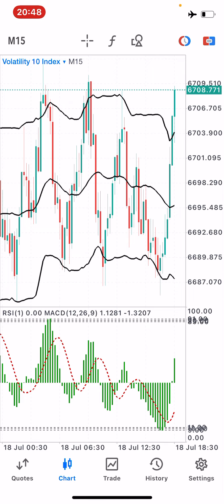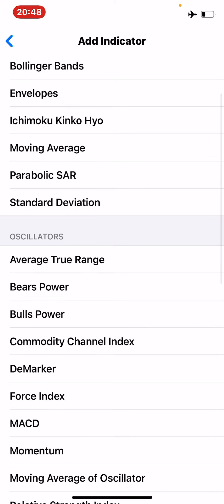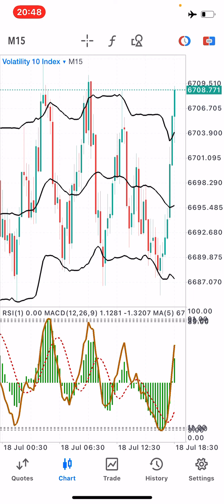Lastly, we want to install a Moving Average, also on indicator window one. Go to Moving Average and set the following properties: period of 5, shift of zero, method exponential, applied to close. For styling, I'll choose the color brown — I'll be referring to it as the brown line throughout this video, so make sure it aligns with the colors on your charts. Click Done, and we have successfully installed our strategy.